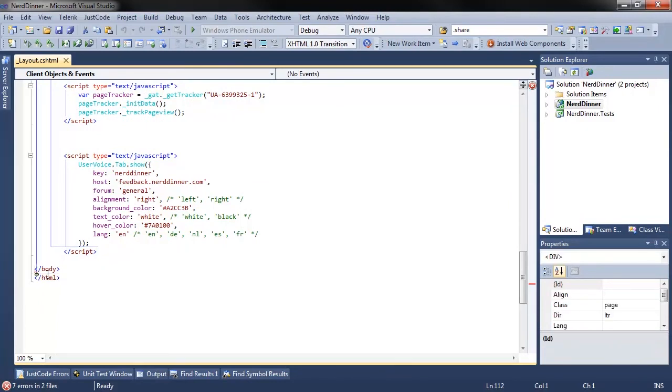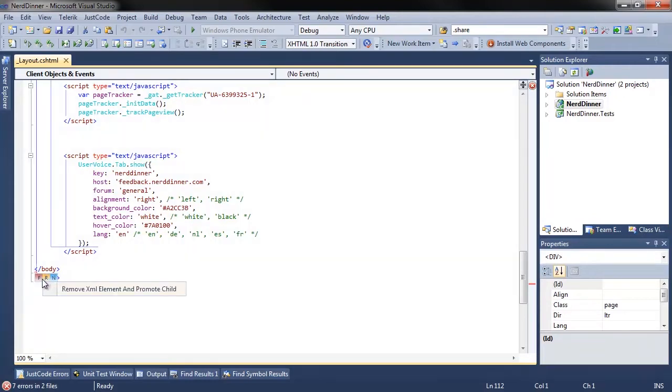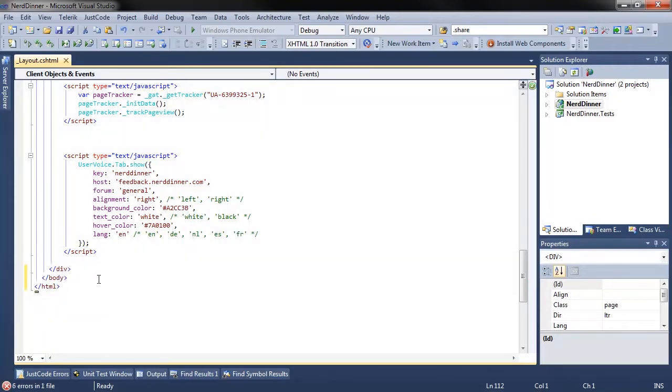This file contains a mix of HTML, JavaScript, and C Sharp. All of my quick fixes, refactorings, and navigations are available depending on the code my cursor's in. So if I click on this, I can go to quick fix, insert div, and we're good to go.